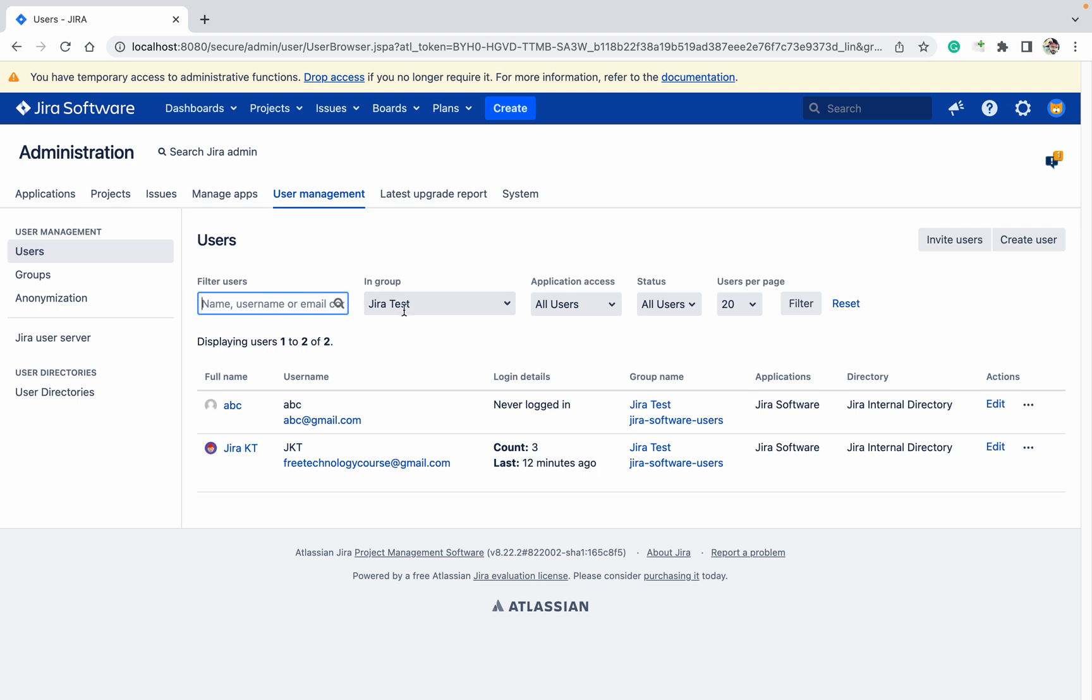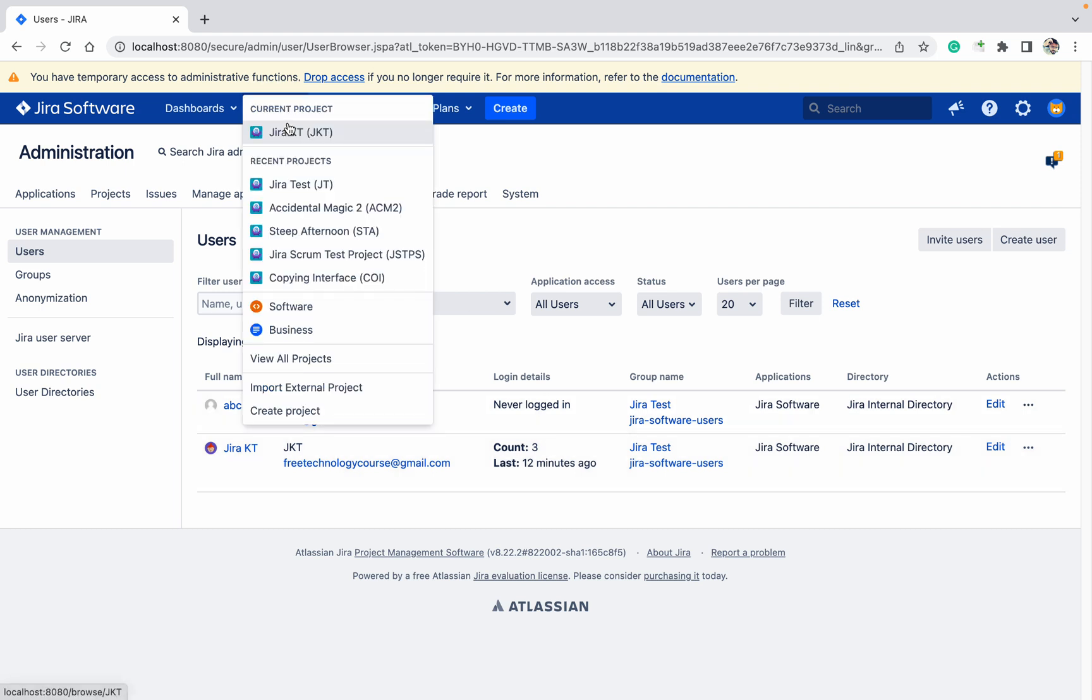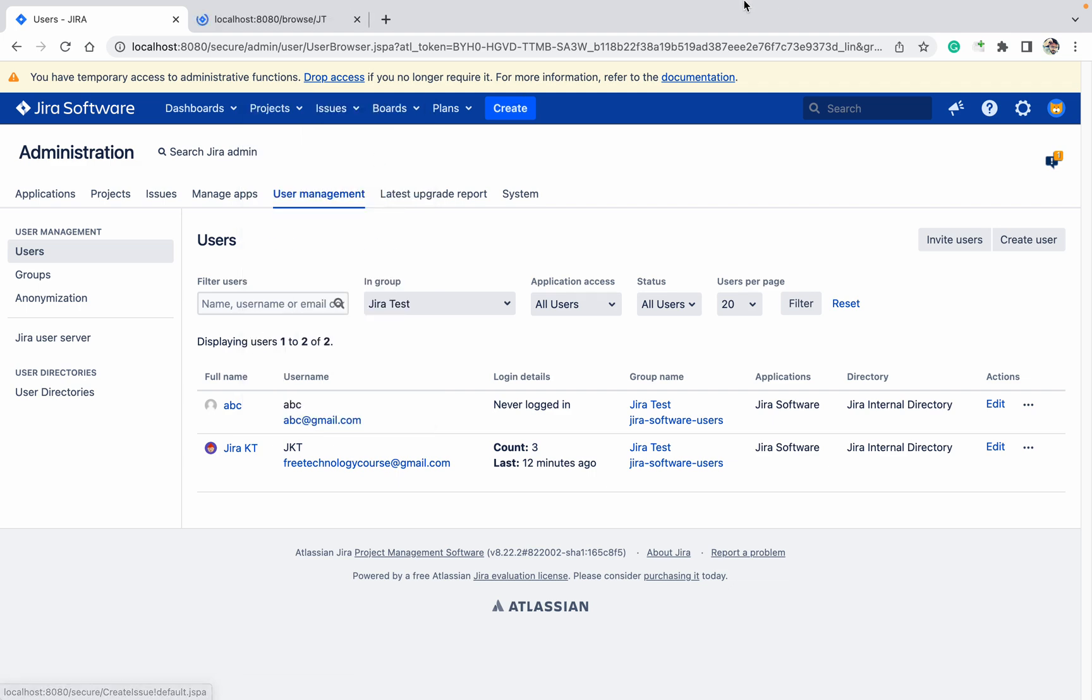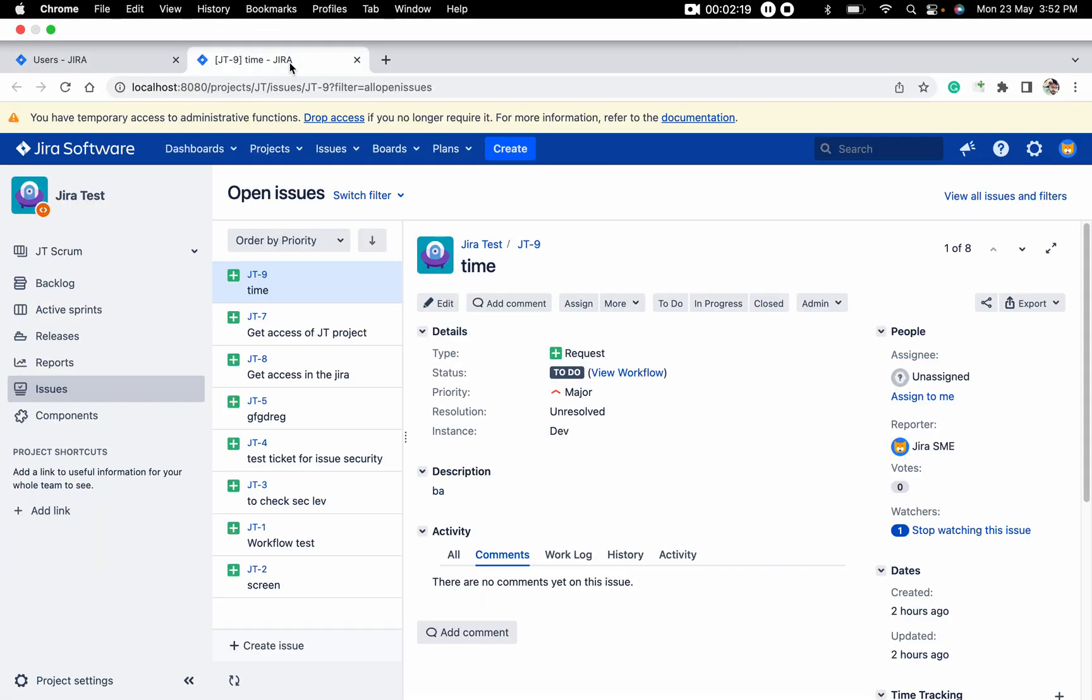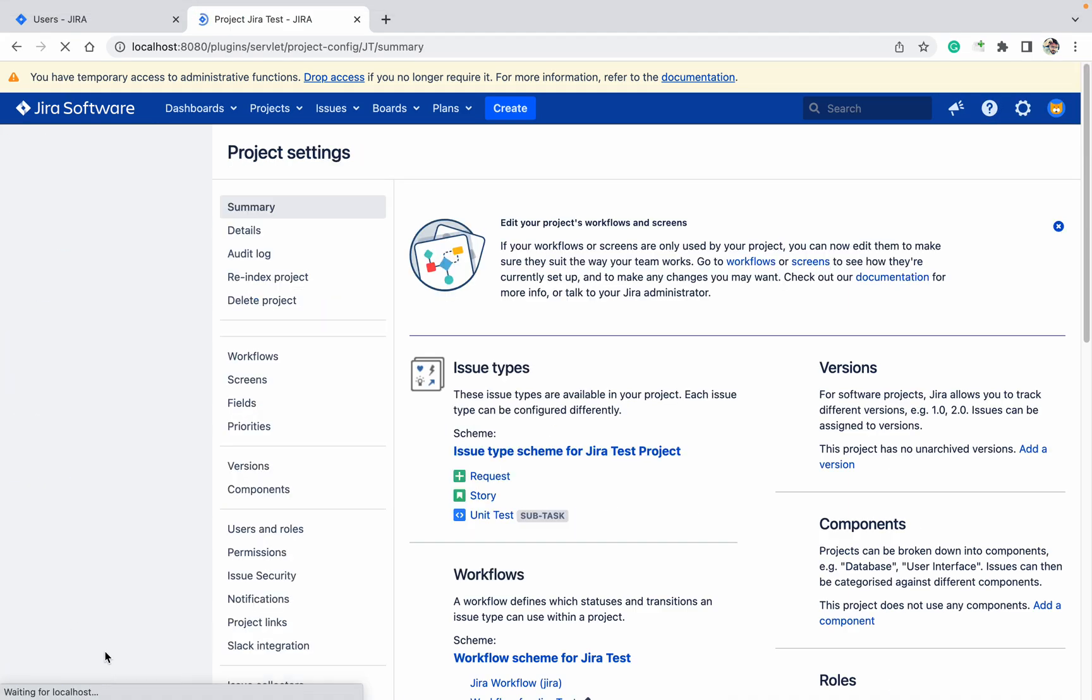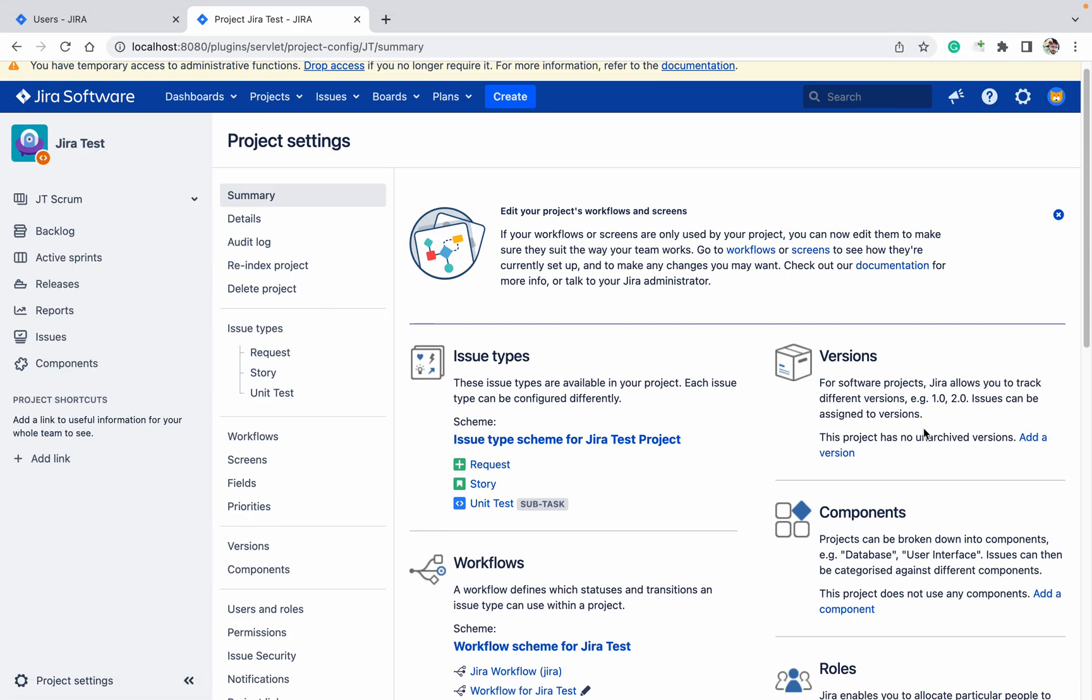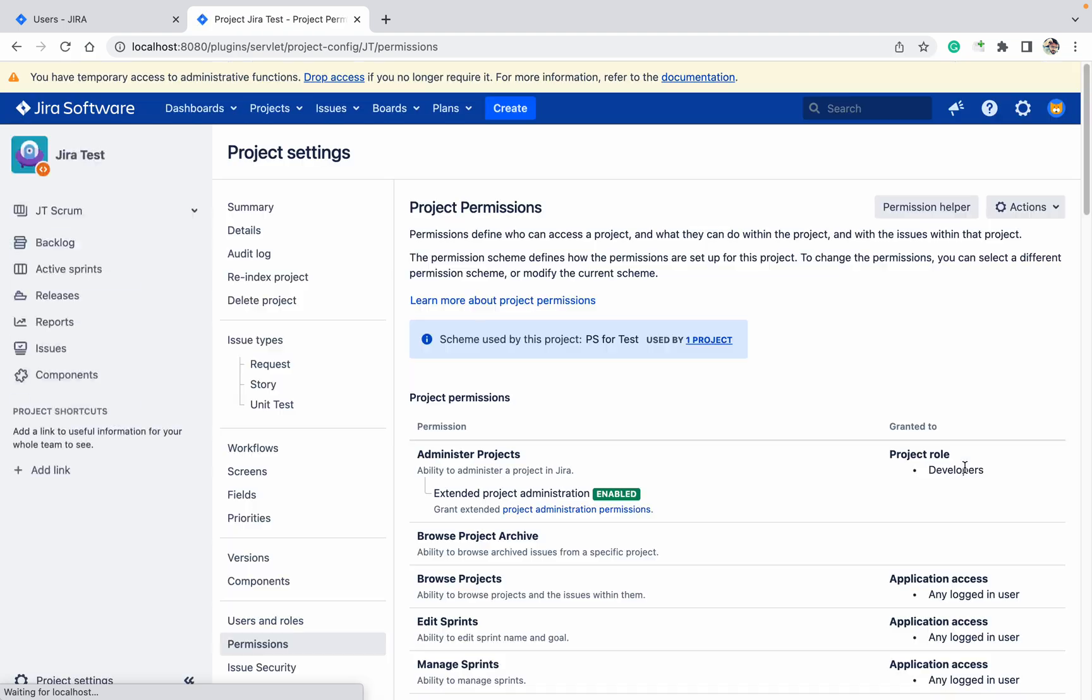Go to group, check Jira test. These two users are having access. If you will click over here in this group also, you can select it. Now let's see one thing, go to this project, Jira test project. In this Jira test project, go to project setting, go down and go to permission scheme. Here browse project is there.